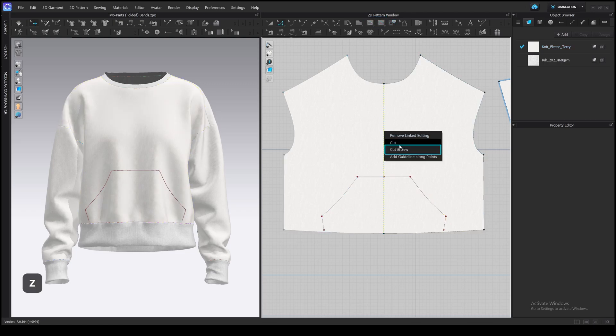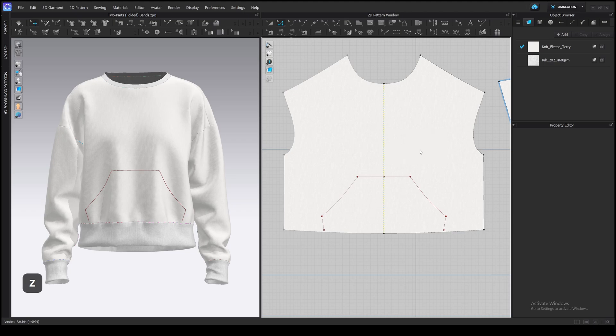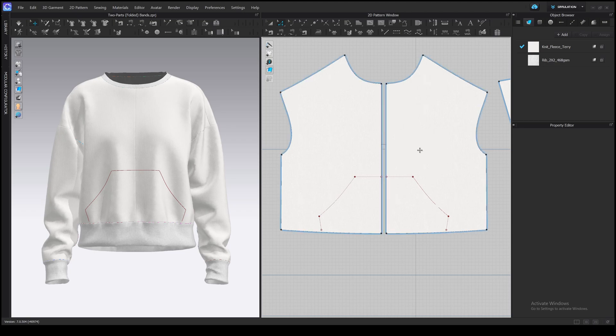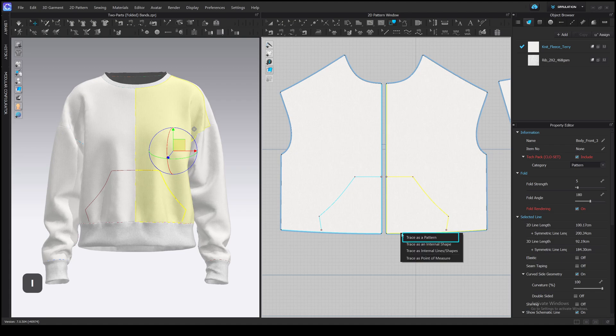You can either draw the line at the center using the internal or base polygon tool and then select it, or cut the pattern in half and merge it later. In any case, select the pocket outline, right-click, trace as a pattern.